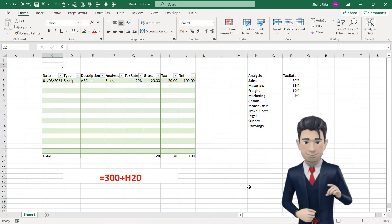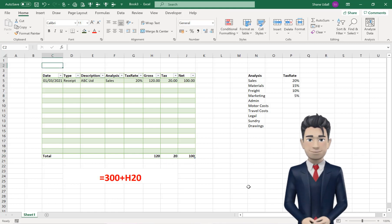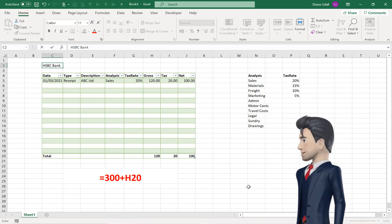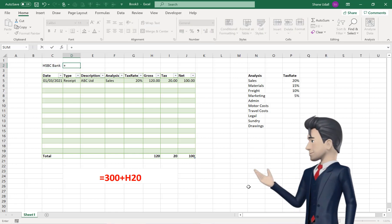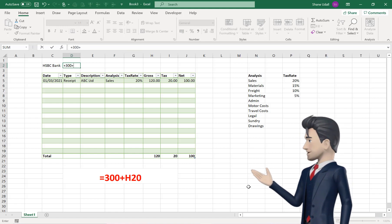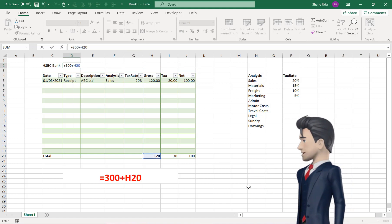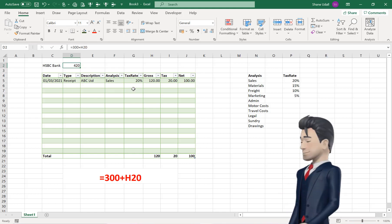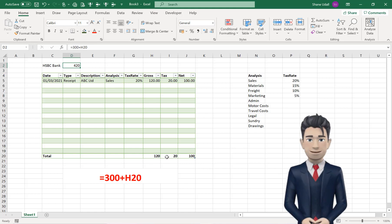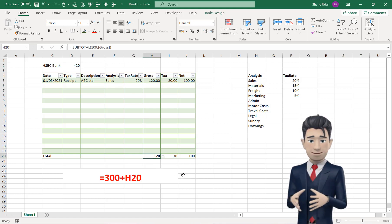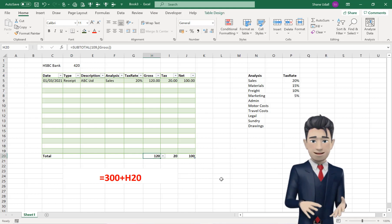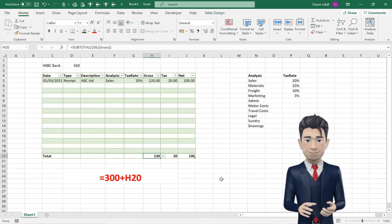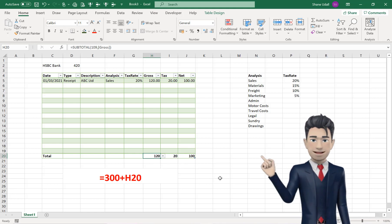Navigate to cell C2, and enter in the name of your bank, and in cell D2, enter in the formula, plus 300 plus H20. 300 represents your opening bank balance, which you should change to match your own values. And H20 is the cumulative, or running total, of all the gross value transactions in your accounting spreadsheet.